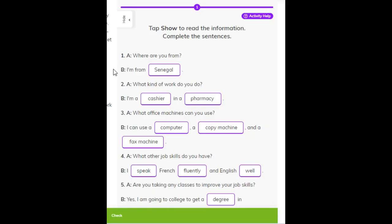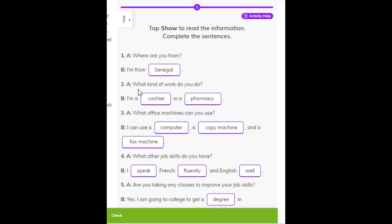Number one. A: Where are you from? B: I'm from Senegal. Number two. A: What kind of work do you do? B: I'm a cashier in a pharmacy.